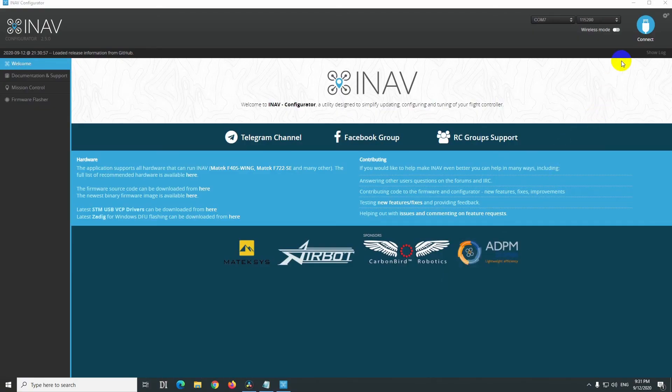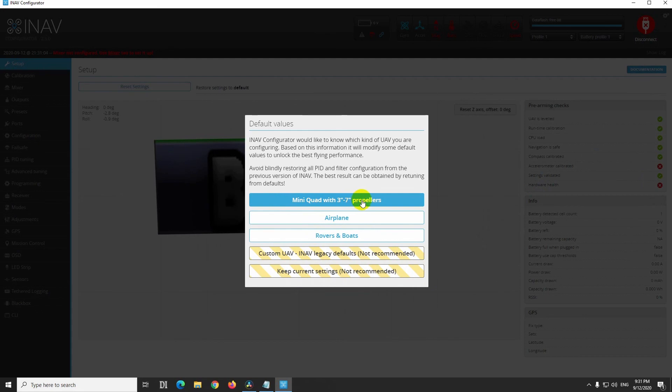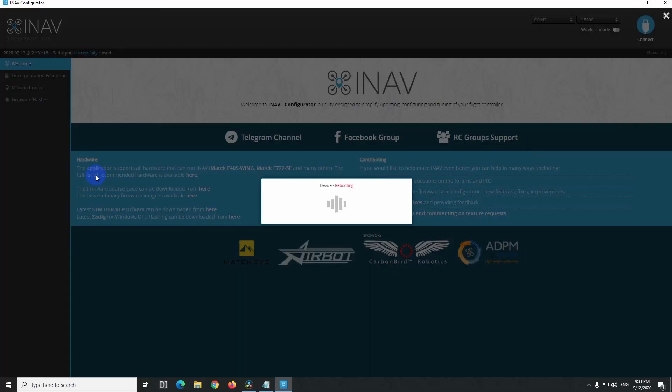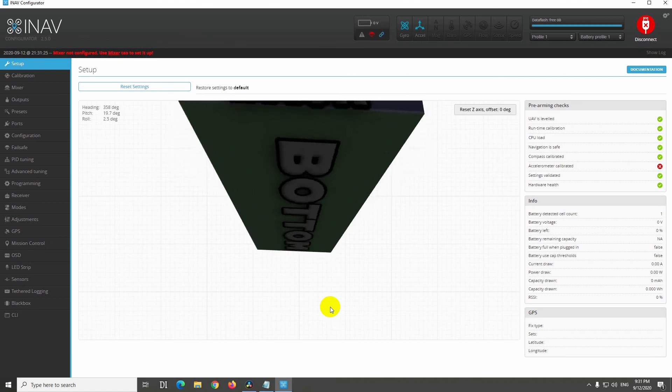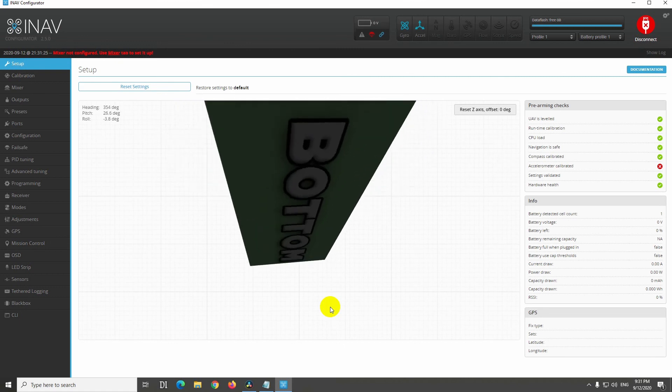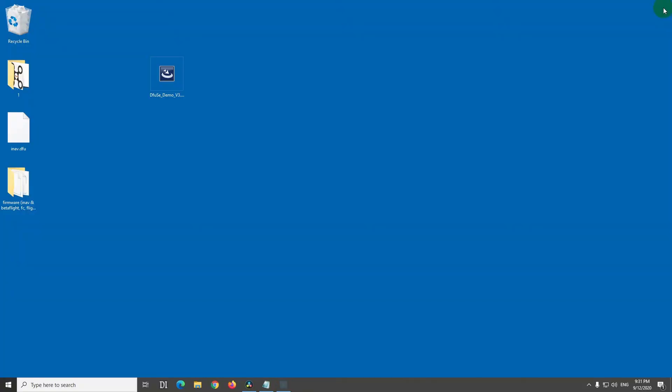Here's inav, let's click on connect. It's a quad between 3 and 7 inch propellers. It's rebooting. And yes, the drone is moving. So that's how to flash another firmware onto your flight controller, using dfu's demo. All right, let's go.